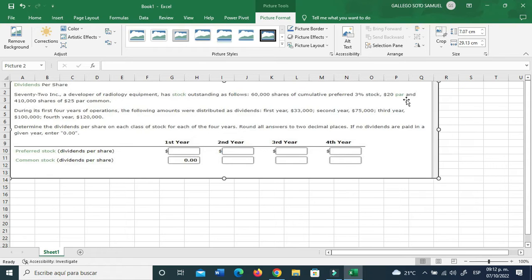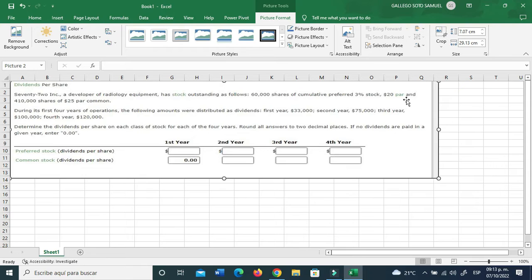For the meantime let me just go ahead and read it real quick. This is 72 Inc, a developer of radiology equipment, has stock outstanding as follows: 60,000 shares of cumulative preferred 3% stock, $20 par, and 410,000 shares of $25 par common.